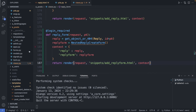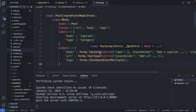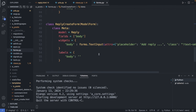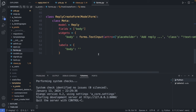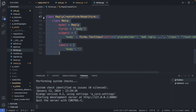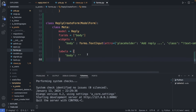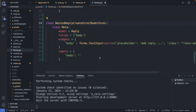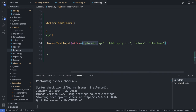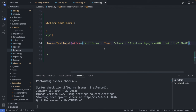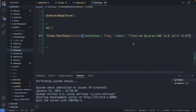In forms.py I find the ReplyCreateForm — it's basically the same form, just with different styling. I copy this class and change it to NestedReplyCreateForm. I change the attributes, add autofocus so the cursor automatically moves to the input field, and add a couple of new CSS classes.